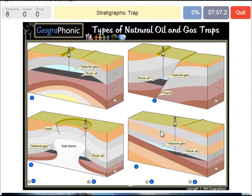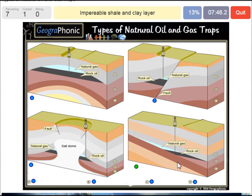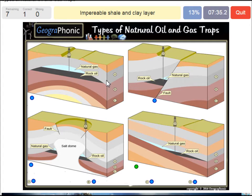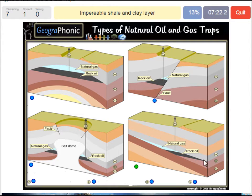A stratigraphic trap — that's what we see in this picture over here, and it's recognizable for the different directions of the layers. An impermeable shale and clay layer — we see that basically in every picture and it's needed. In this case it's A, the gray area. It's needed to close off the oil and gas because it's impermeable. Also in this case the gray area, so it's A.